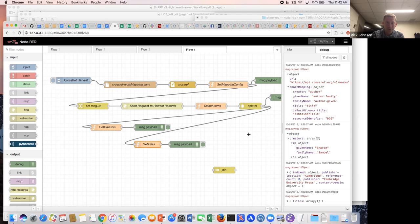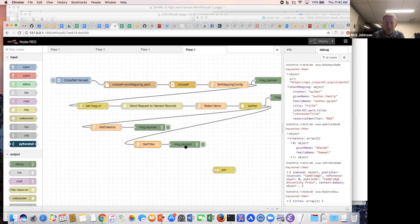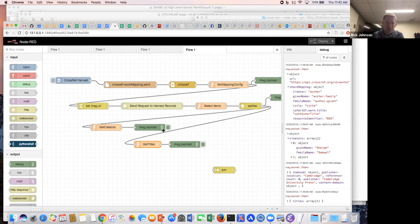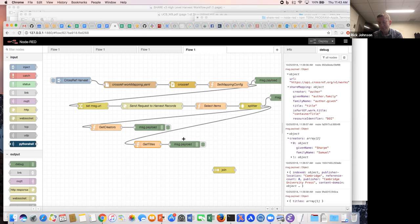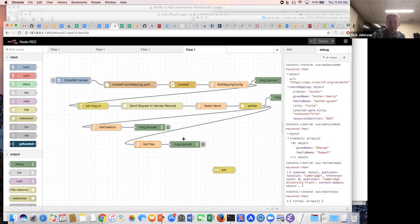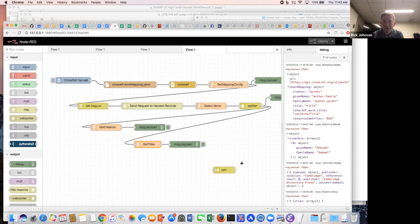You'll notice here that at the moment these are being split up in separate results. The next thing I was going to be looking at was merging those into one object, so the same object would have the creators and titles. Then the idea is we would feed that into whichever persistence layer is at the other end. Any questions on this?